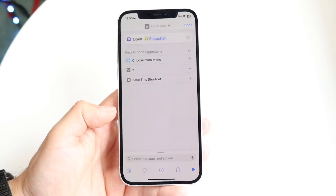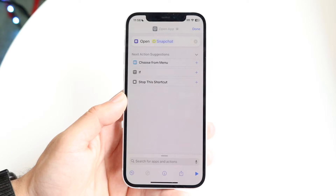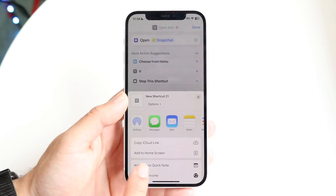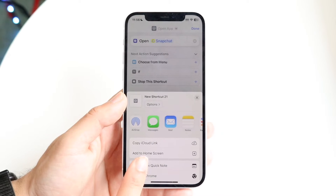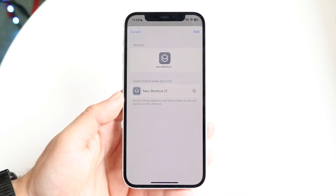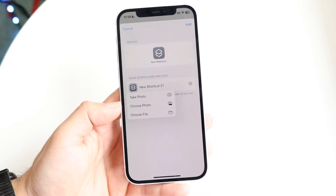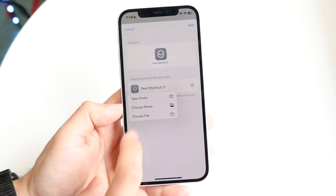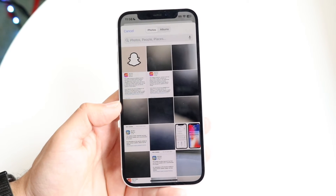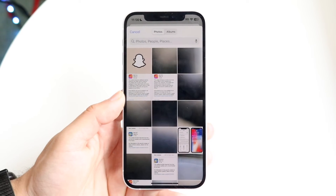Now we want to add this shortcut to our home screen. Click the share button at the bottom and you'll see the 'Add to Home Screen' icon. Click on 'Add to Home Screen' and this page will come up. Here, tap on the icon and click 'Choose Photo,' which will allow you to choose the icon we just downloaded.